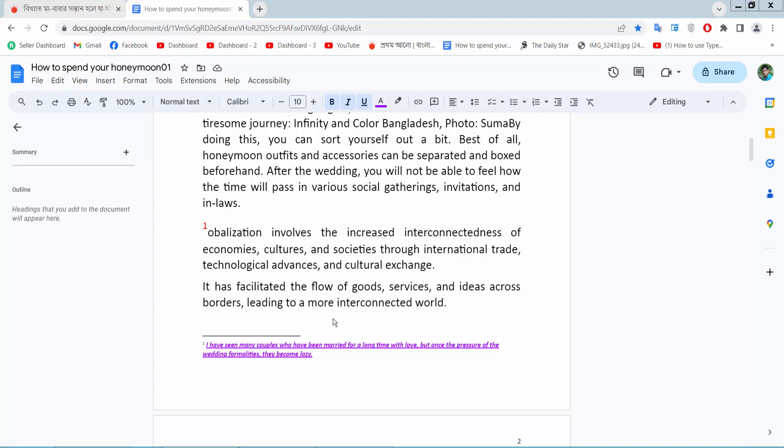Hello everyone. Today I will show you how to copy footnotes in Google Docs. Open your docs file.